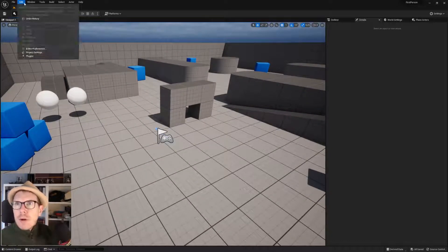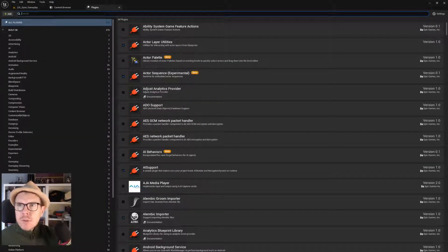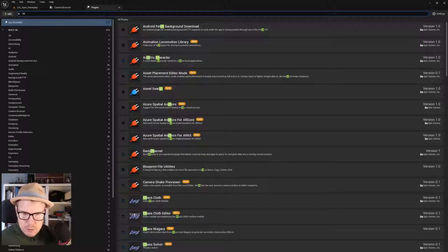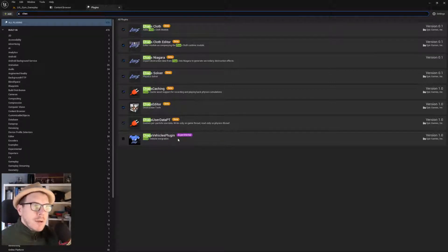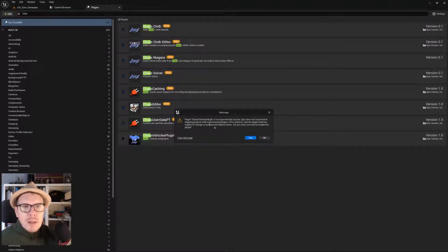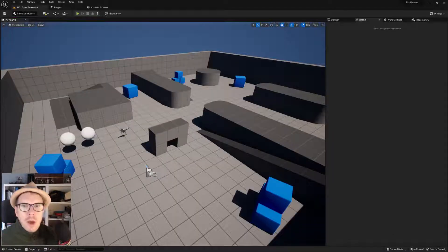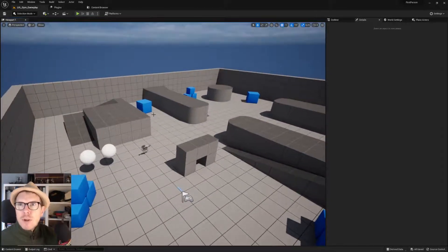The first thing we need to do is go into the plugins and search for Chaos. We can see the Chaos Vehicle plugin — it's experimental. The vehicle template uses this one, so we need it. Clicking that one, yes it's experimental. You will have to restart the engine and then we are ready to go.